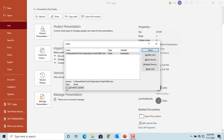If you select the checkbox 'Automatic Update,' then when you open the PowerPoint presentation, you will be prompted to update links, and any charts set to automatic update will be updated with the latest data from the linked file. If you have multiple charts, you need to set automatic update for each chart individually.